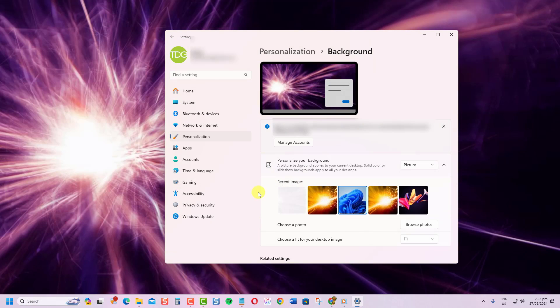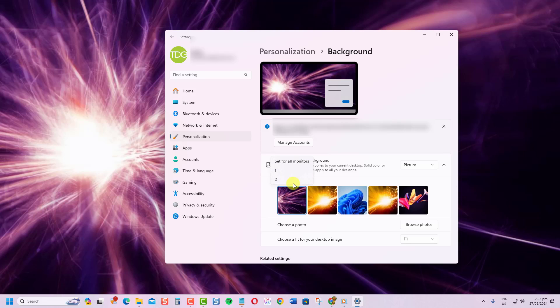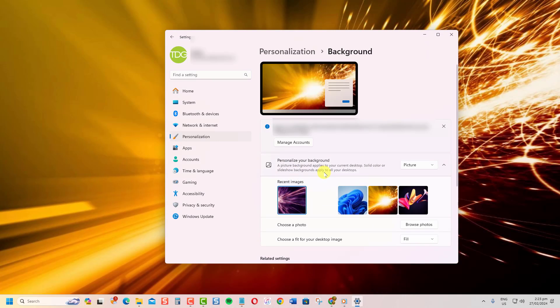Then, select the image you want to use as background. Right-click on the image and then select 1 or 2. This means monitor 1 or monitor 2. Or you can select set for all monitors option.